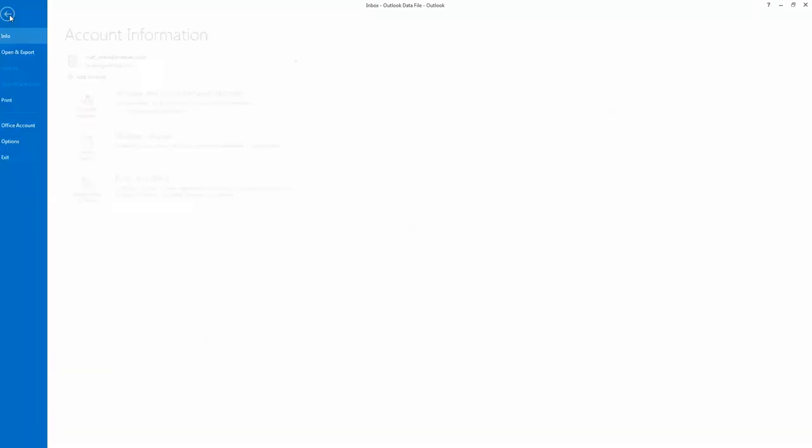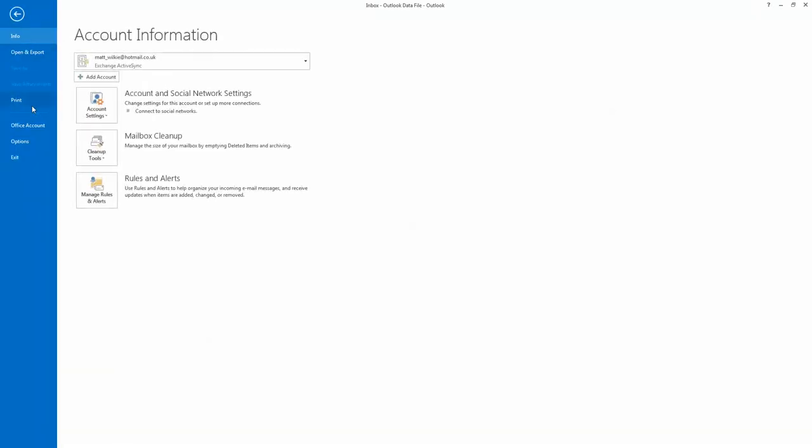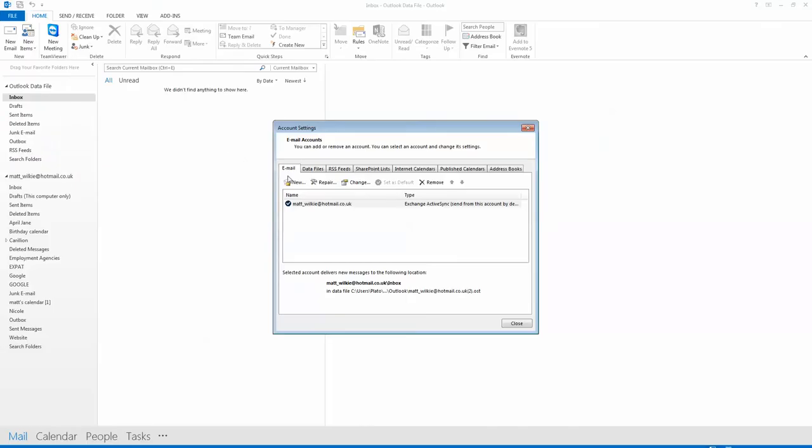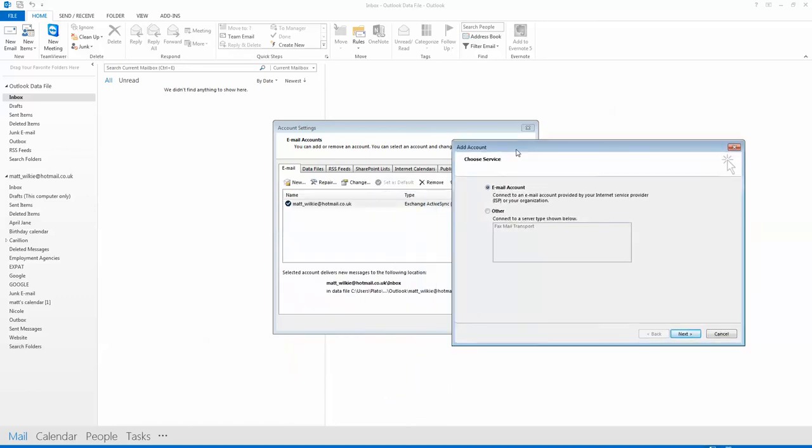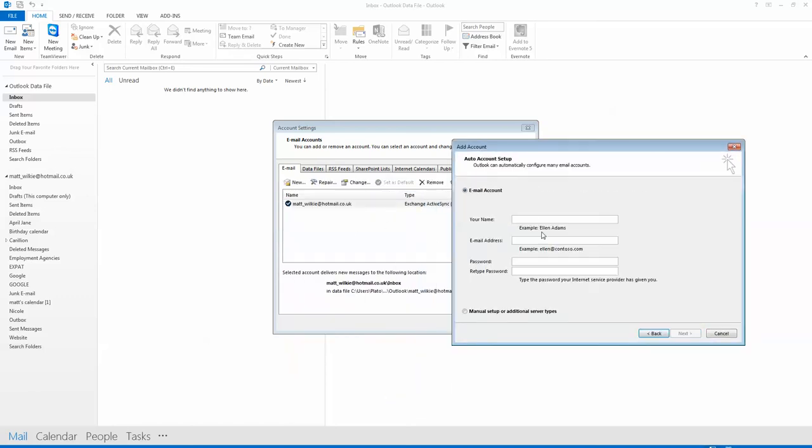Click the furthest left, which says File, then Account Settings, Account Settings, New, Email Account. It's not actually a new one, it's adding a new one to Outlook, so it's already existing.